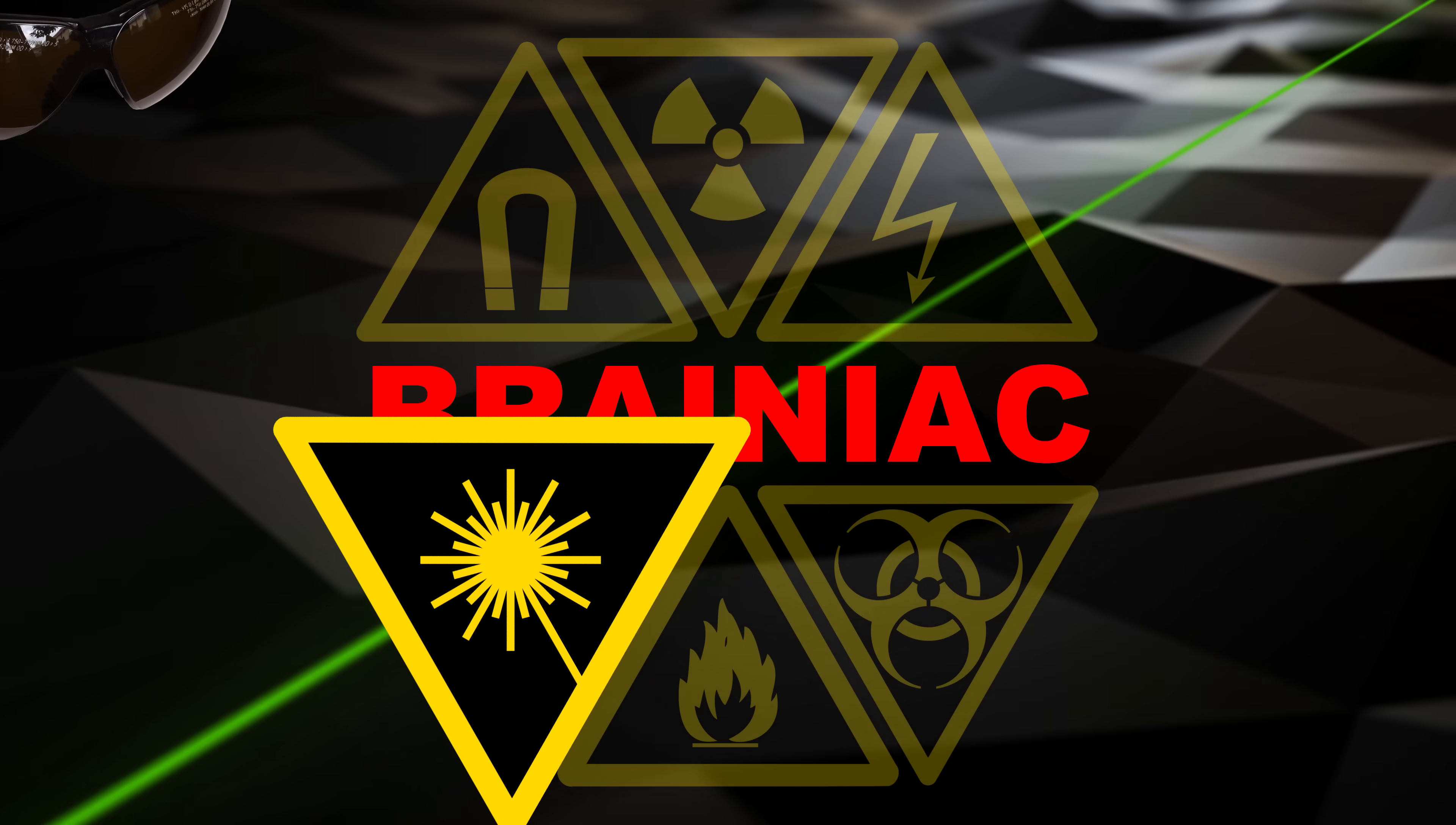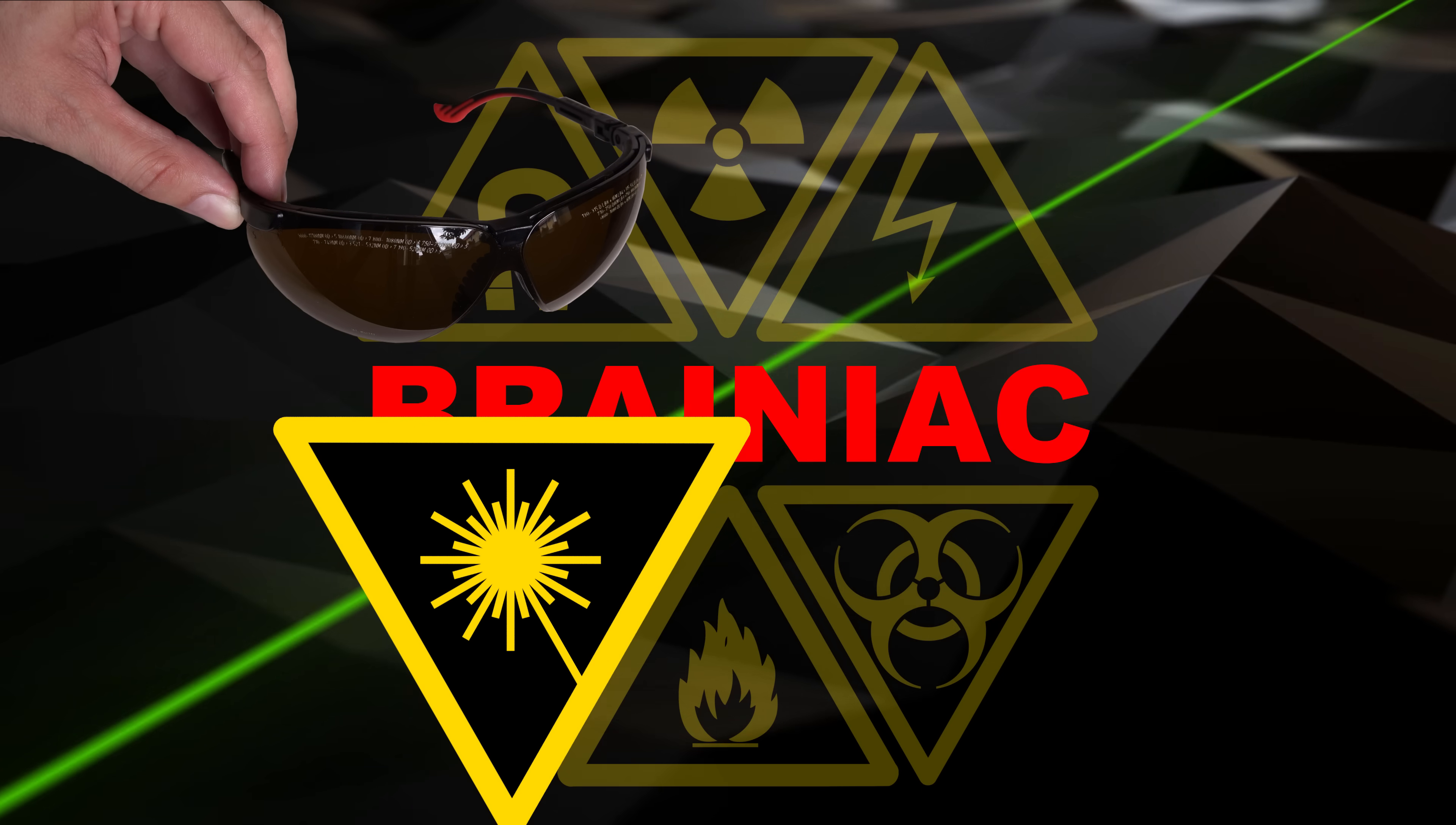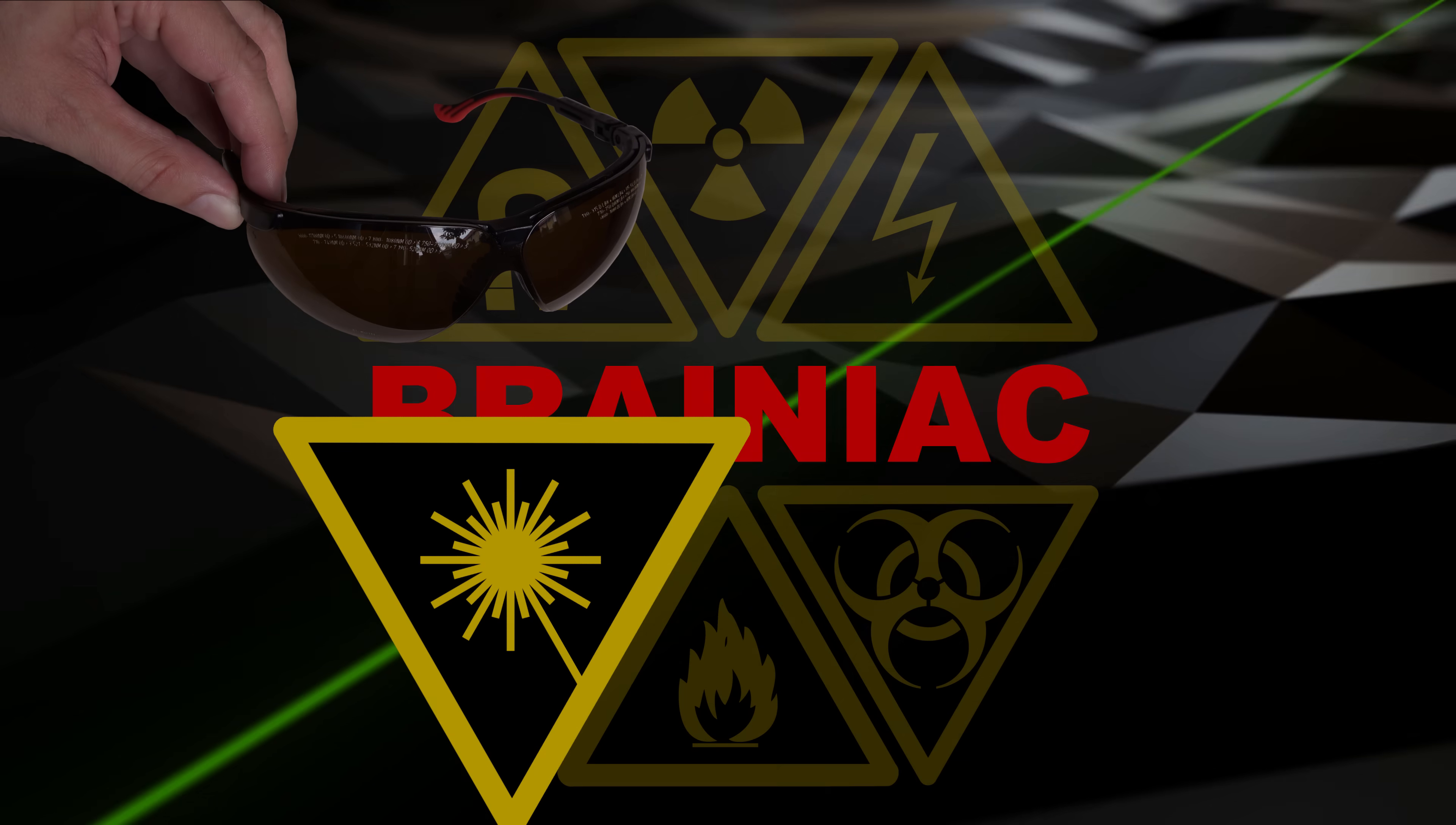Always, as in always, wear laser safety glasses for the right wavelengths when using powerful lasers. A beam dump is not an excuse for not wearing safety glasses.